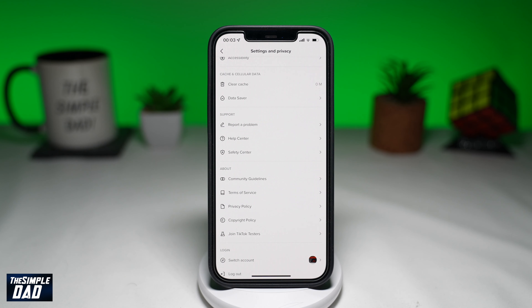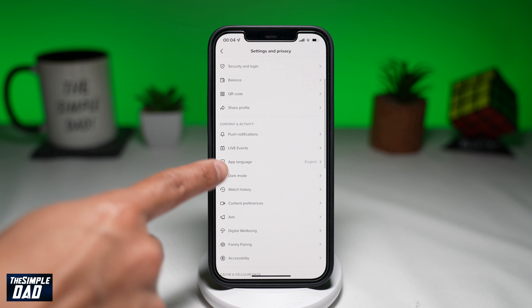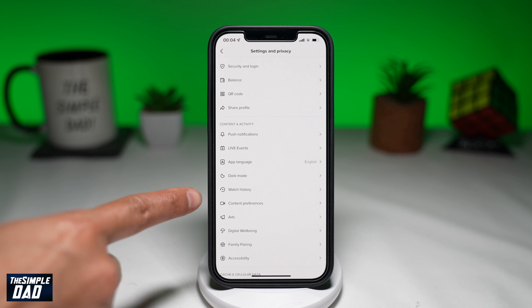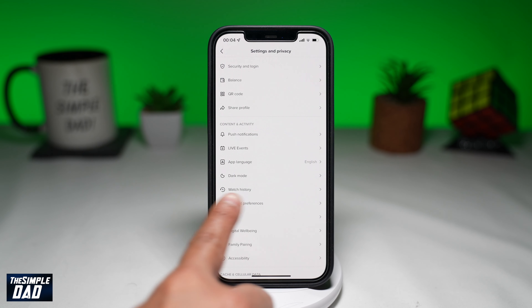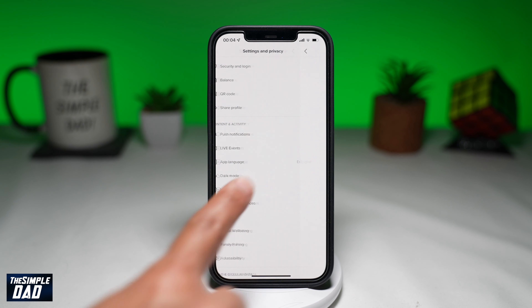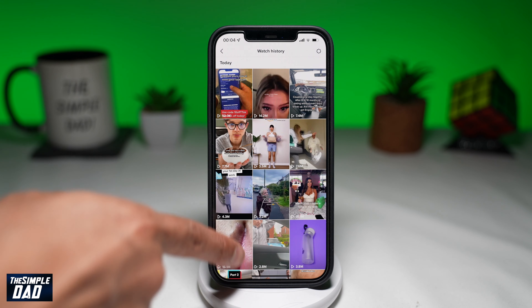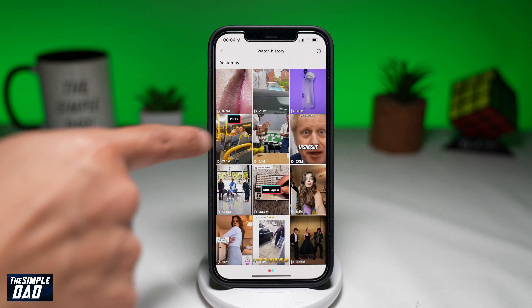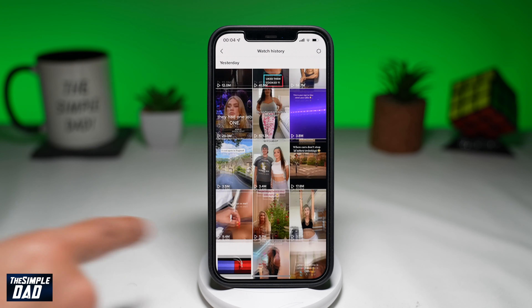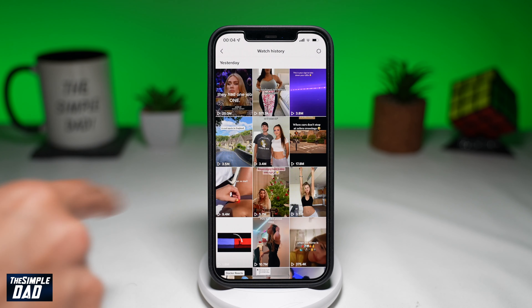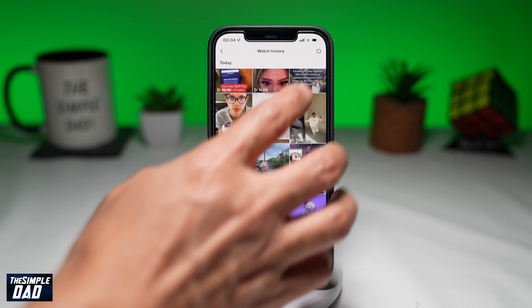Next, scroll up and tap on Watch History. Tap on the settings icon at the top right and then clear this history as well.